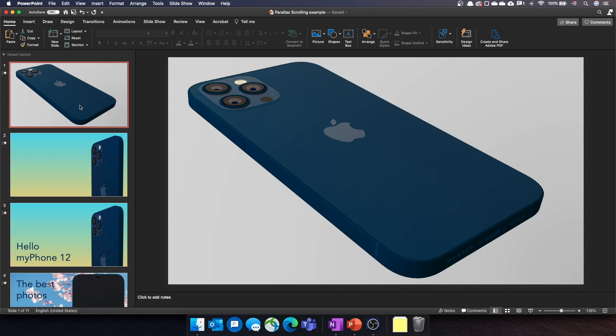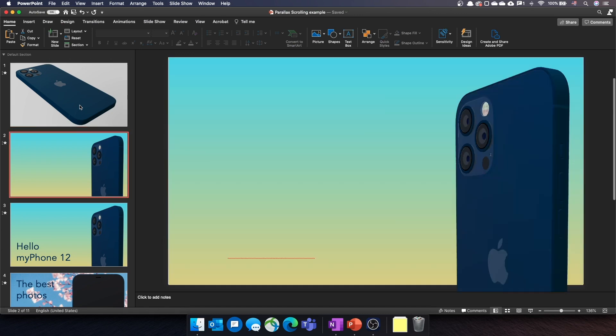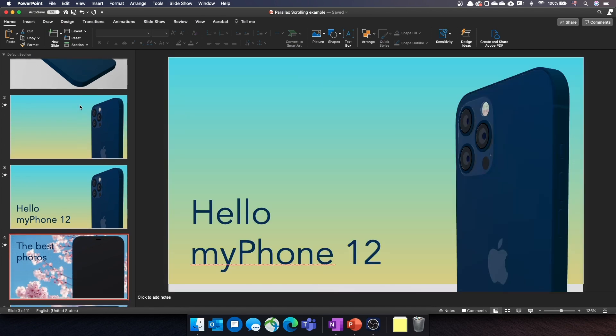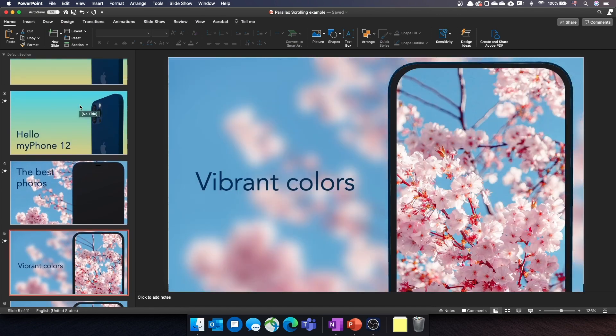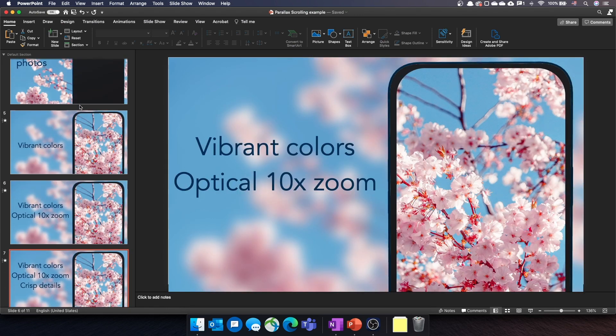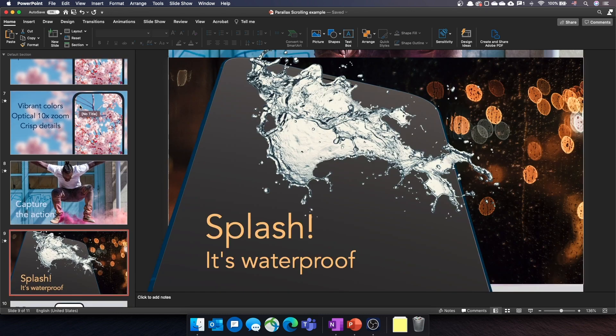Let's see how we did that. First, let's review the overall structure of the deck. It's composed of 11 slides, one slide for every major step of the animation.